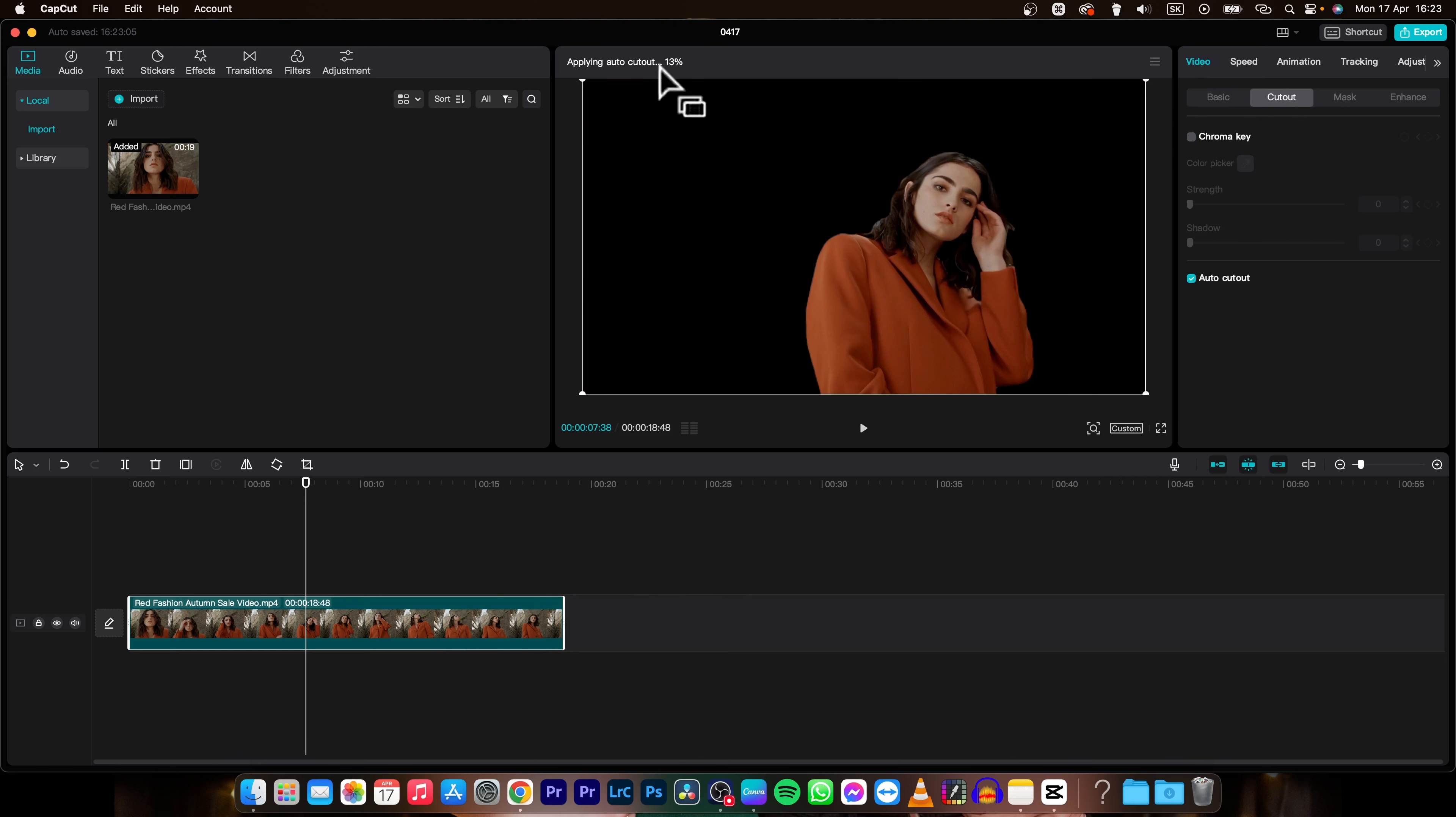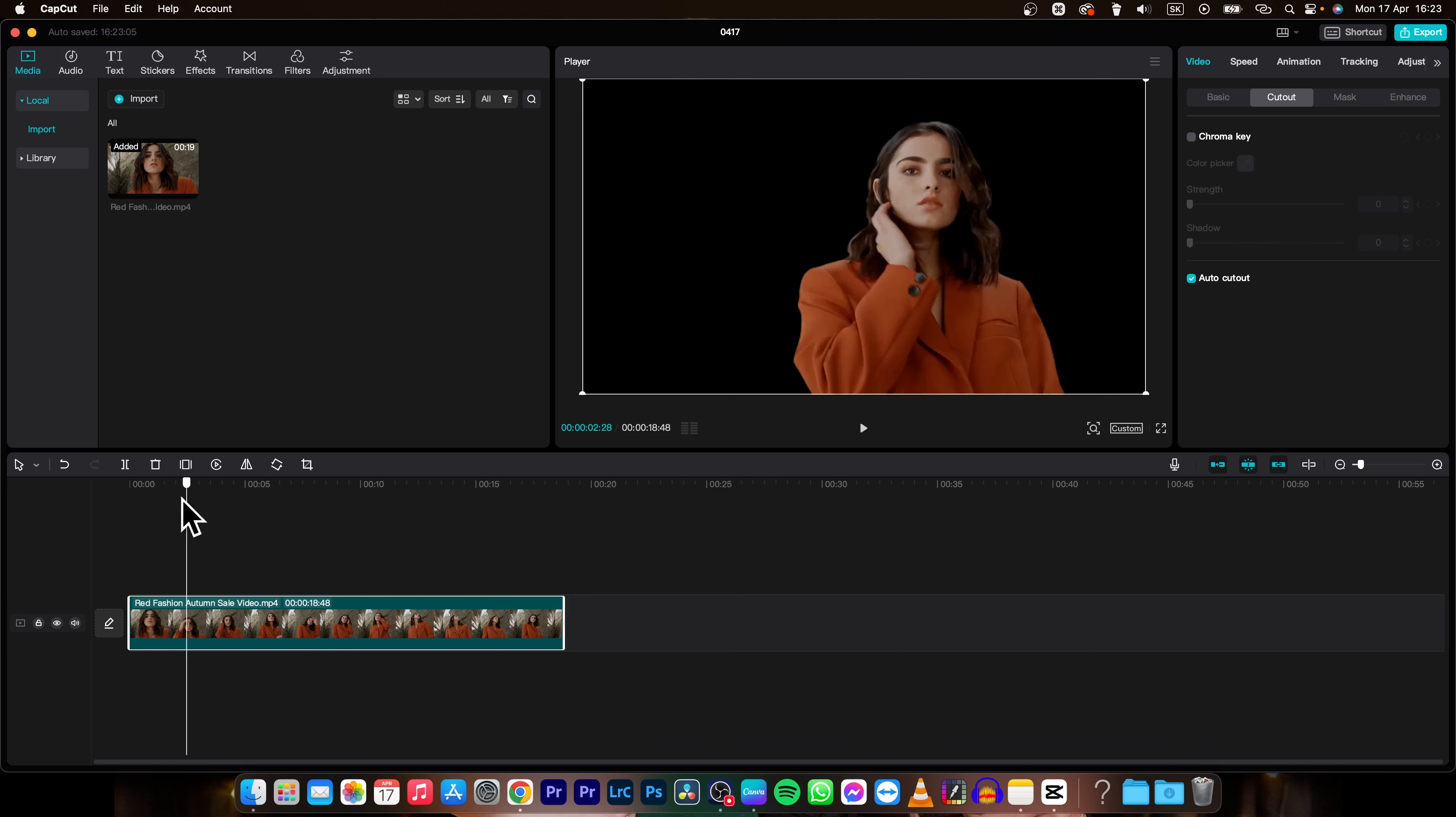As you can see it is gaining percentage now and it will say auto cutout completed when it is completed.